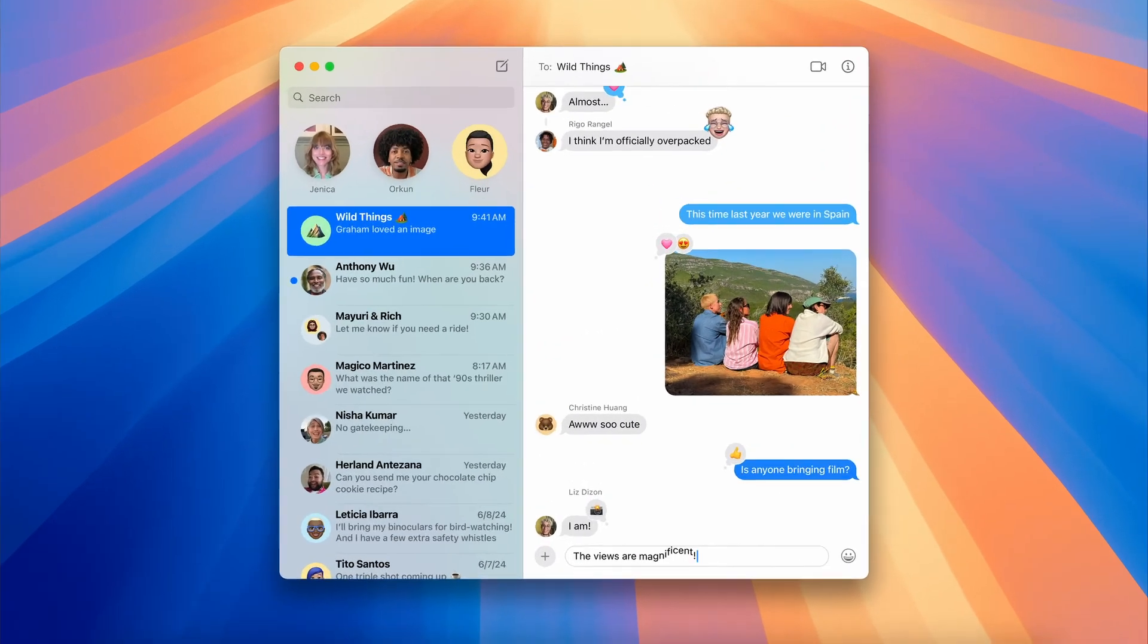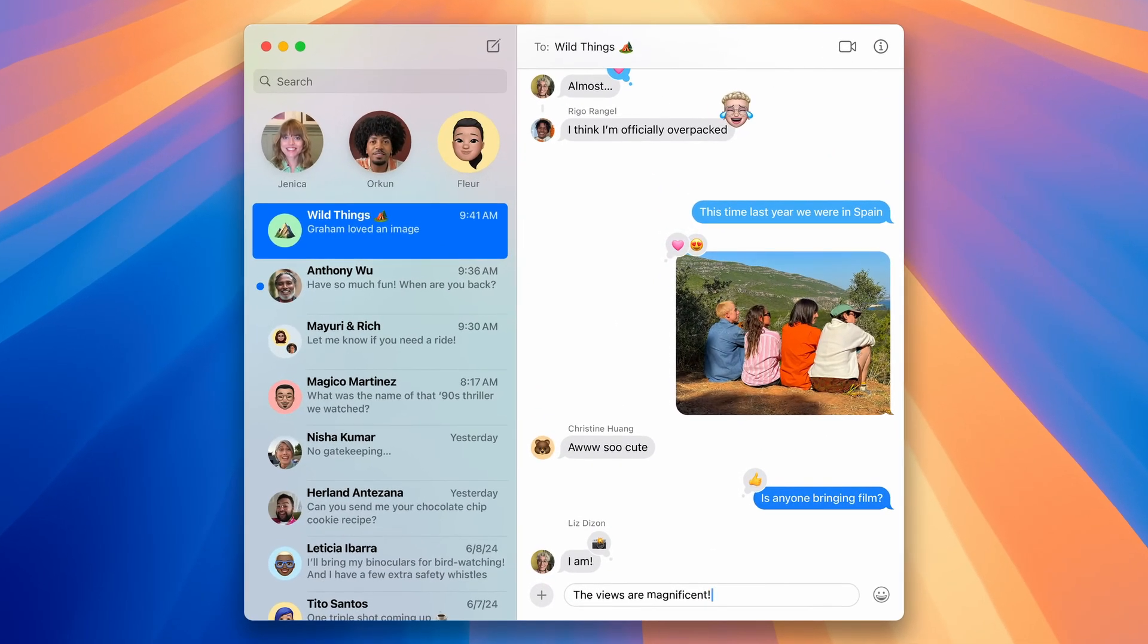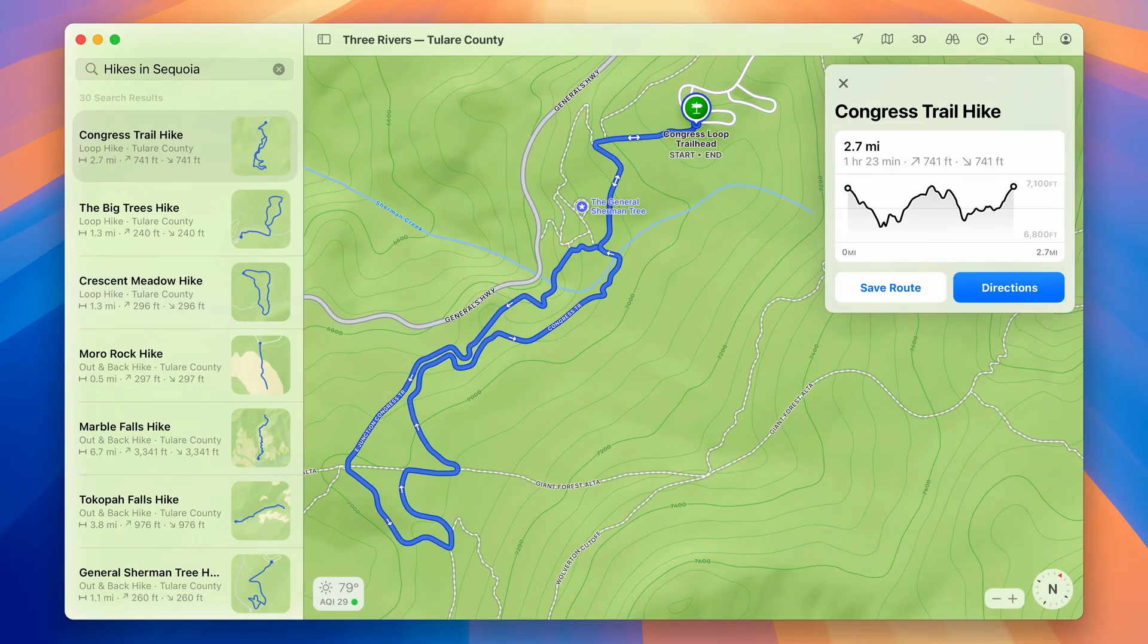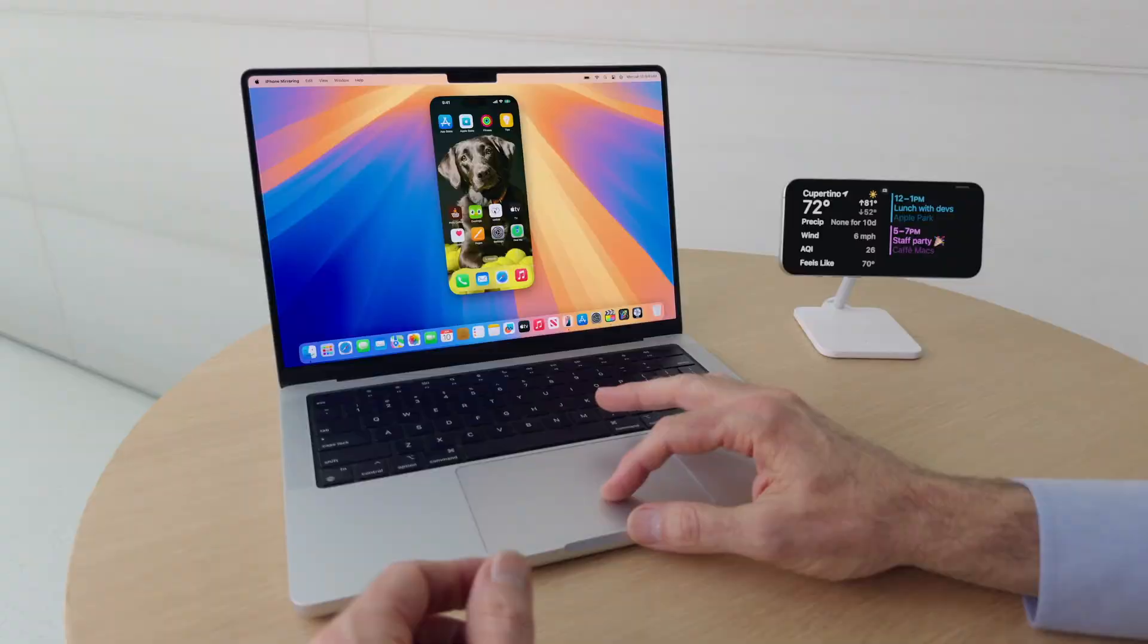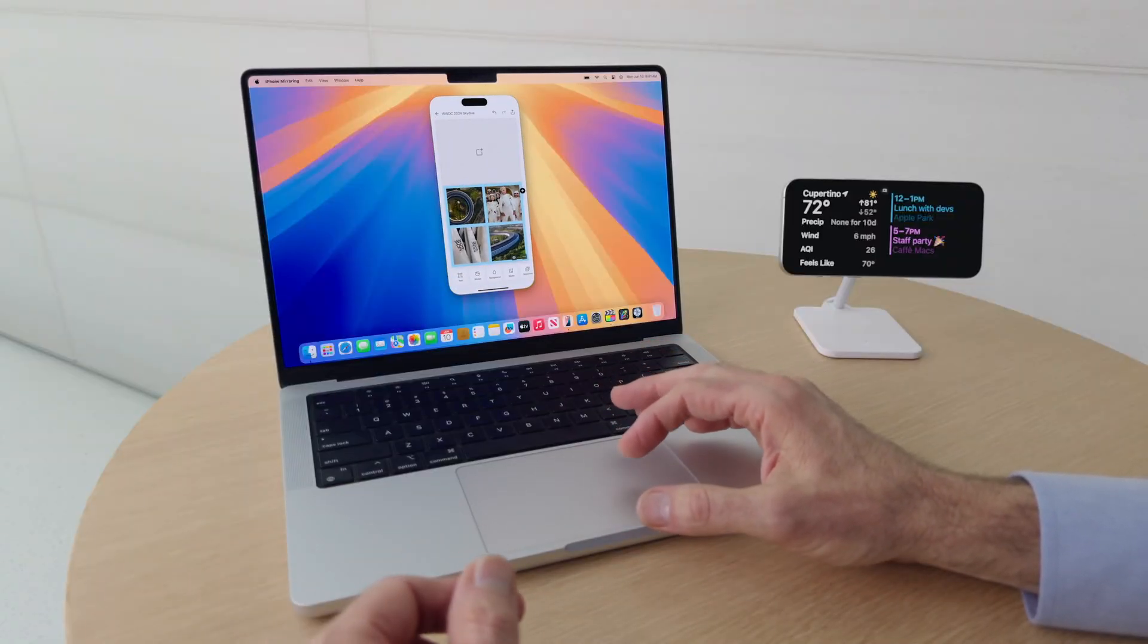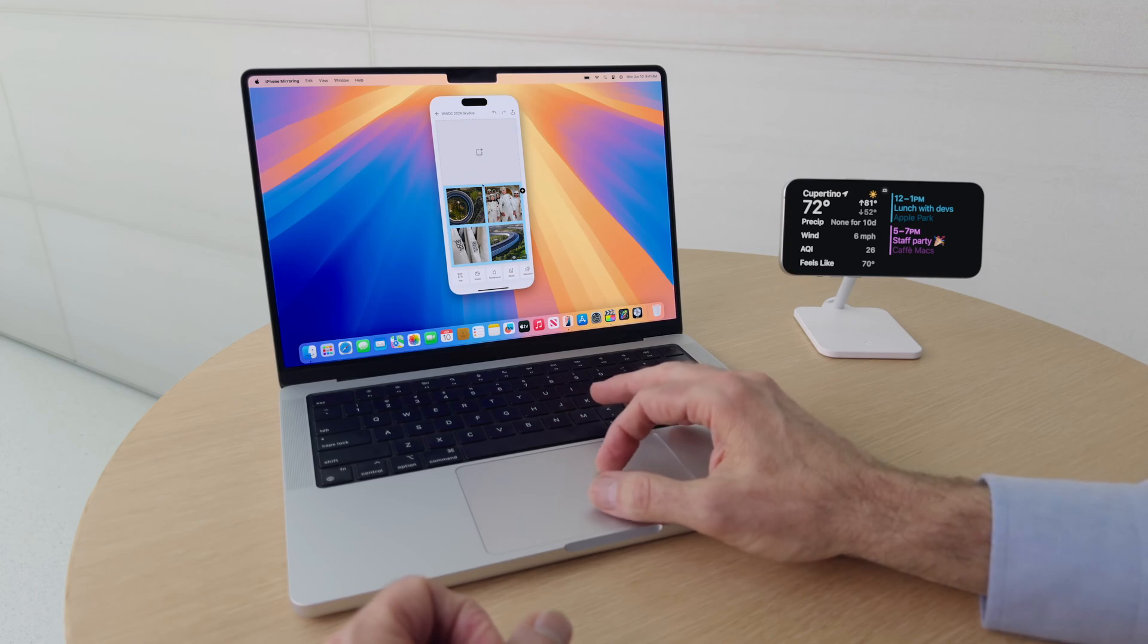According to rumors, the base configuration will come equipped with 16GB of RAM, providing enough power to handle Apple intelligence on-device applications smoothly. This represents a meaningful upgrade in multitasking capabilities and overall performance.